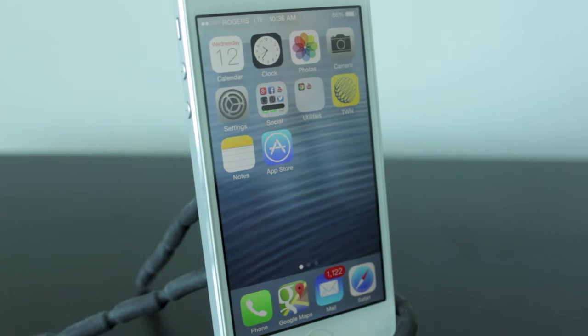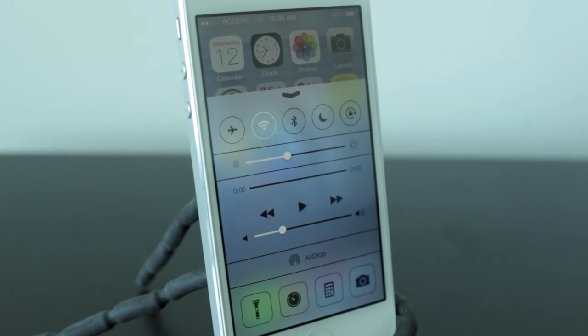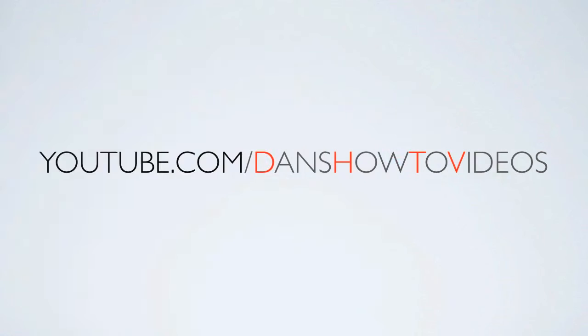Hey everyone, welcome back, this is DHTV and today we're going to be taking an in-depth look at the new Control Center in iOS 7. Let's get started.